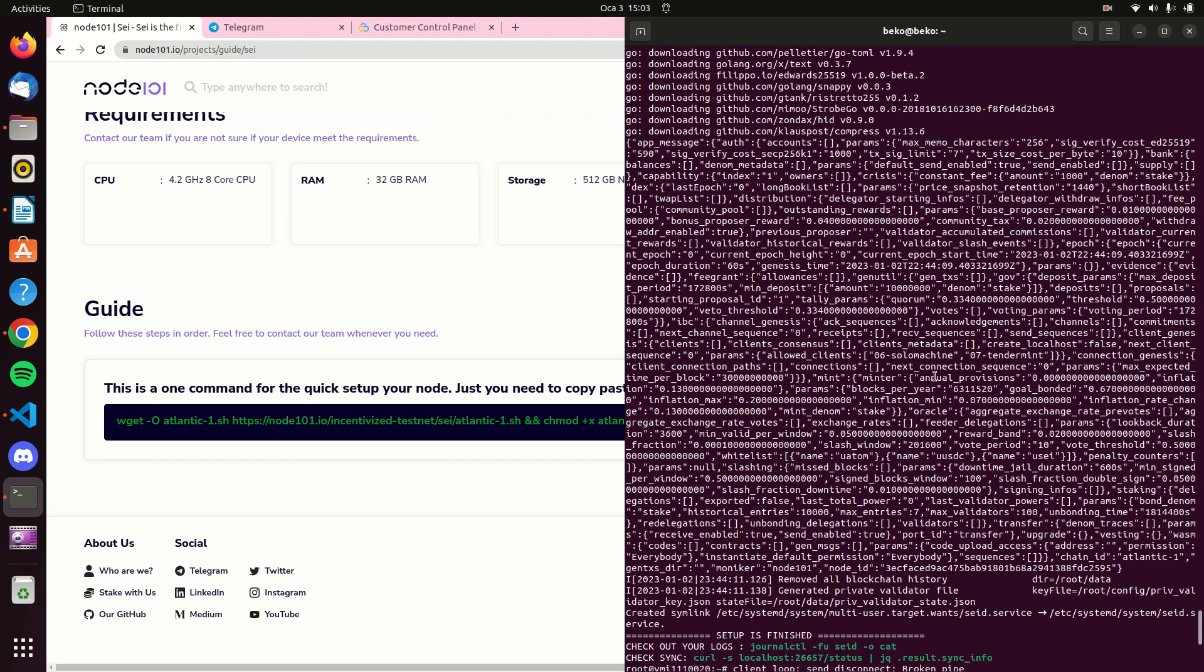Yes, our installation is complete. You can check the status of our node with the green commands you see here.